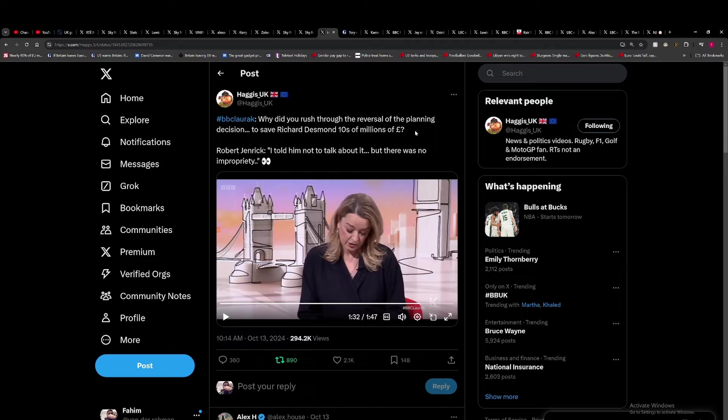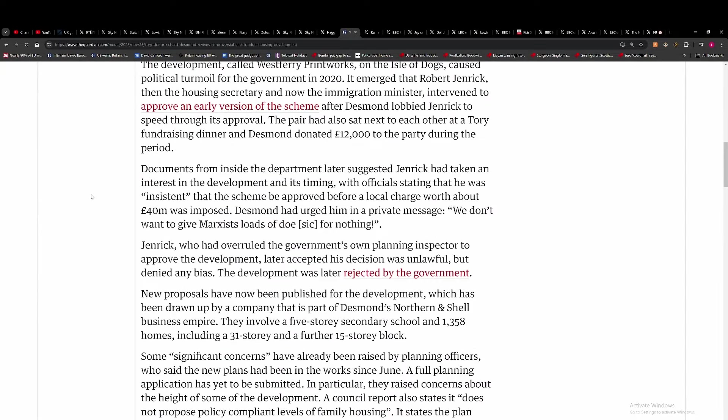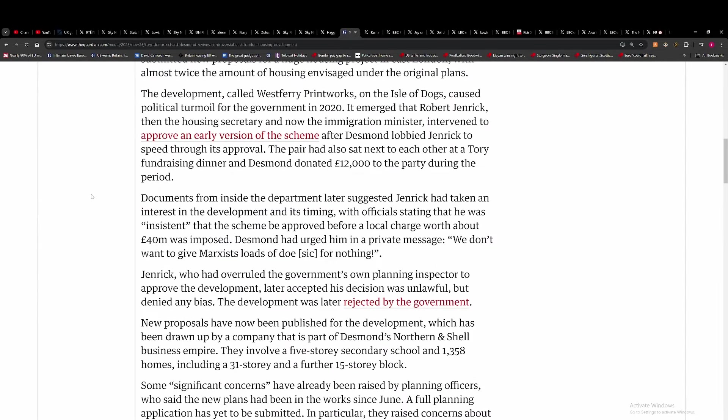They should be having formal meetings with them if that's what they want to actually discuss business. But when we look at the facts of it, the development called West Ferry Printworks on the Isle of Dogs caused political turmoil in the government in 2020. It emerged Jenrick, the then Housing Secretary and now Immigration Minister,